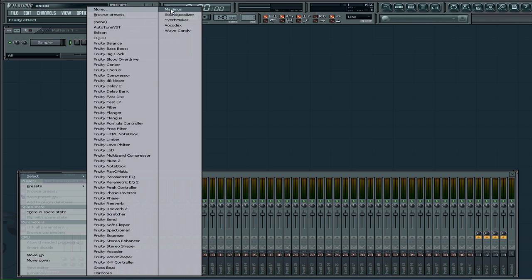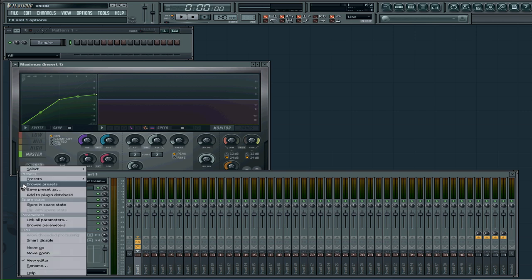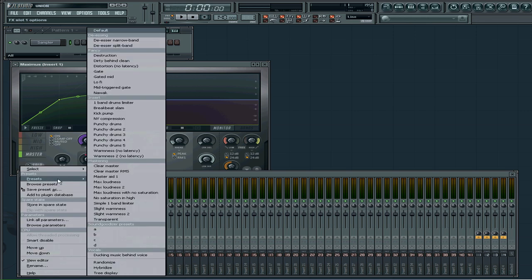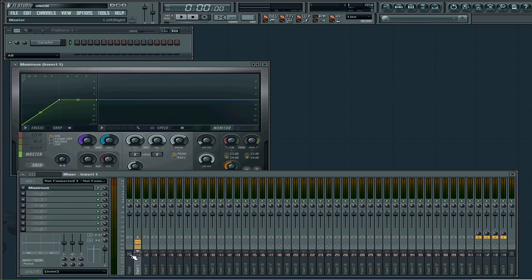What I do is I go to Maximus. I open Maximus, click Maximus again, go to presets, go down to vocals duck music behind voice. What that should do is filter out most of the music.